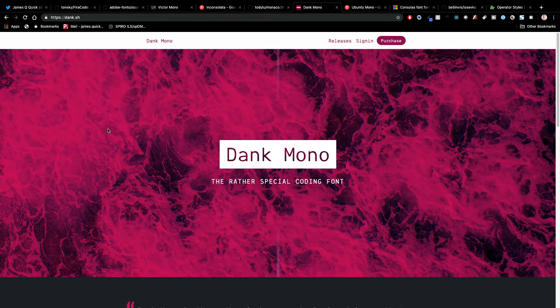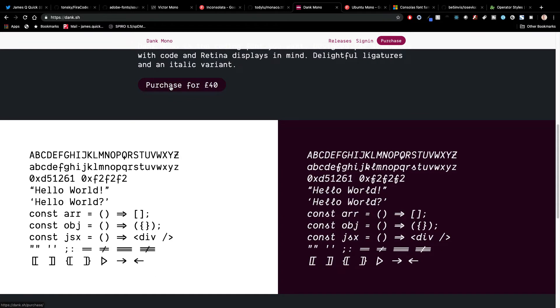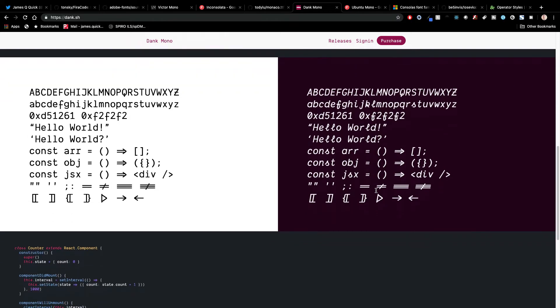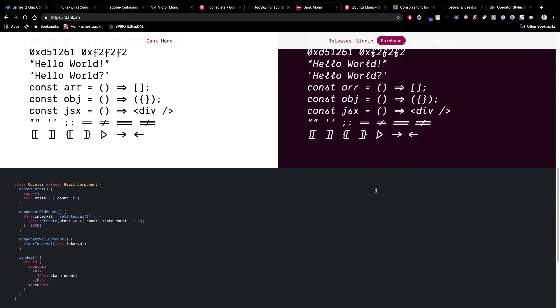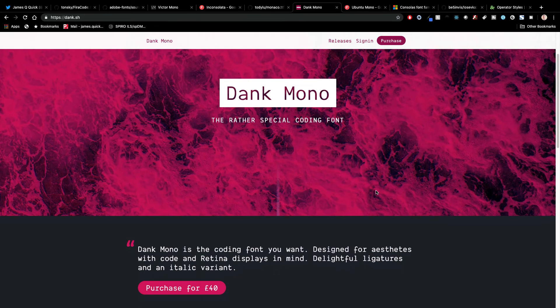Let's go to Dank Mono. This one is super cool mainly because of the name and how badass that sounds. It looks great. I have yet to purchase this myself — it's only $40, so it's not that much. The ligatures here look super cool. If you're looking for a premium font at a relatively low price point, Dank Mono is definitely worth a shot. This is one that Chris from Scotch.io uses and recommended to me, so I'm recommending it to you. Maybe in a future video I'll have bought this and have it running on my machine.